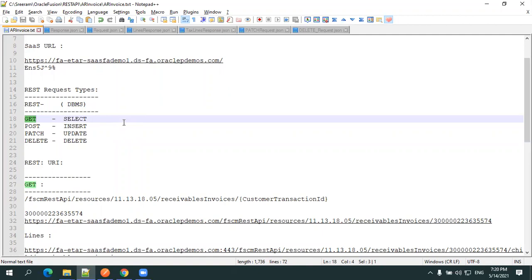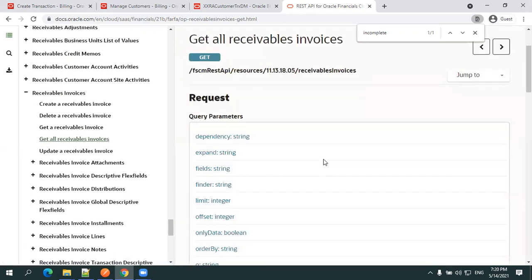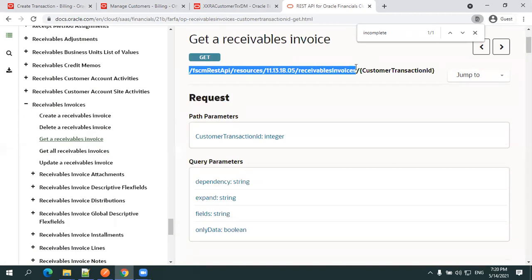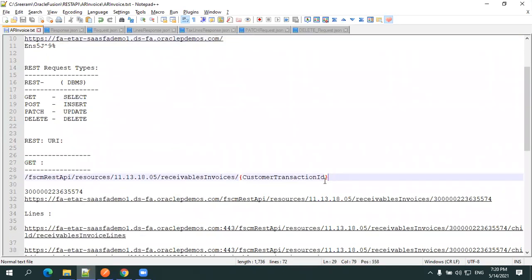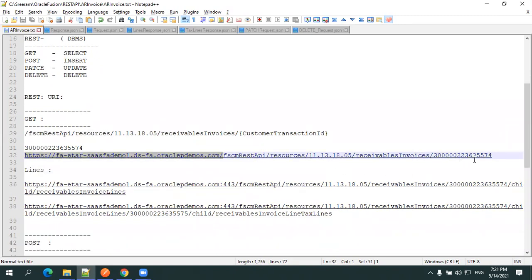Now we'll start with the GET operation. You can get all invoices or get a specific invoice. For get-all you don't need to pass any transaction ID; for a specific invoice you just pass the transaction ID. The documentation gives you the URI — you always need to prefix your SaaS URL to this URI. In our case, everything up to a certain point is the SaaS URL, followed by the REST URI.